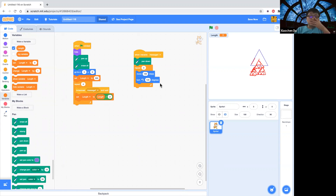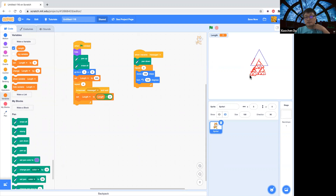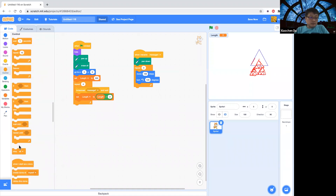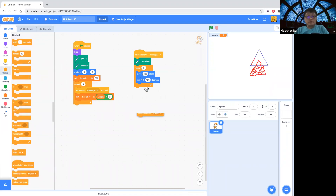So inside this, in order to continue to draw a smaller triangle, I want to create a clone. So for each of the triangle edges, after drawing the edge, I will clone. So next time it will start from the end of the edge. I want to, after turning, create a clone of myself. Let's see whether it works.